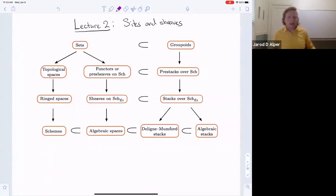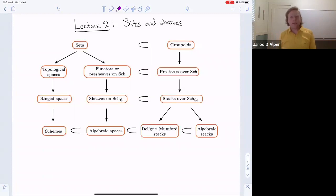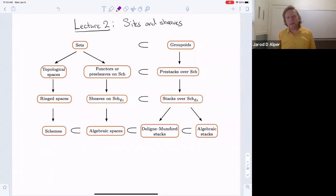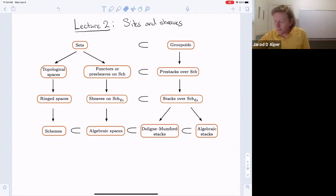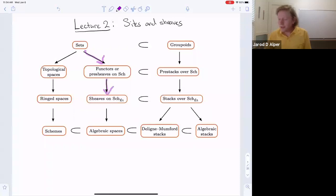Welcome to the second lecture of this course on introduction to stacks and moduli. Today's goal is to explain the étale experience and then introduce formally the definitions of sites and sheaves on sites. In particular, we're going to go through this diagram of schematic enrichments of schemes, and we'll introduce pre-sheaves and sheaves on the big étale site of schemes.